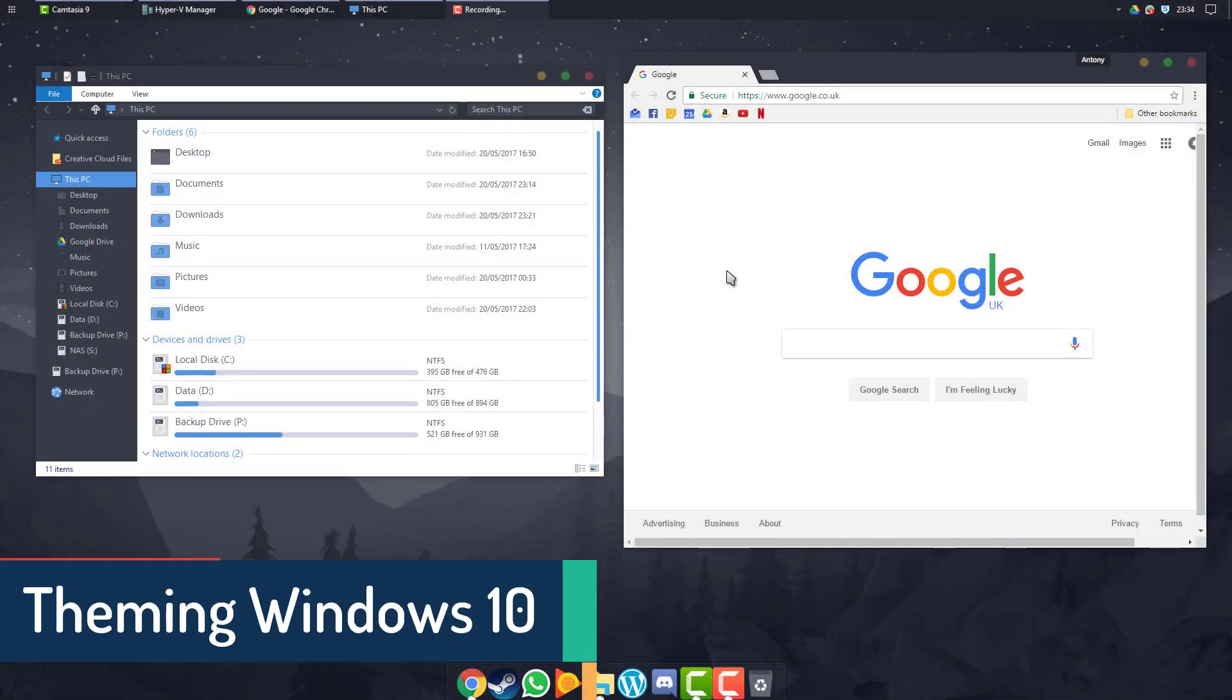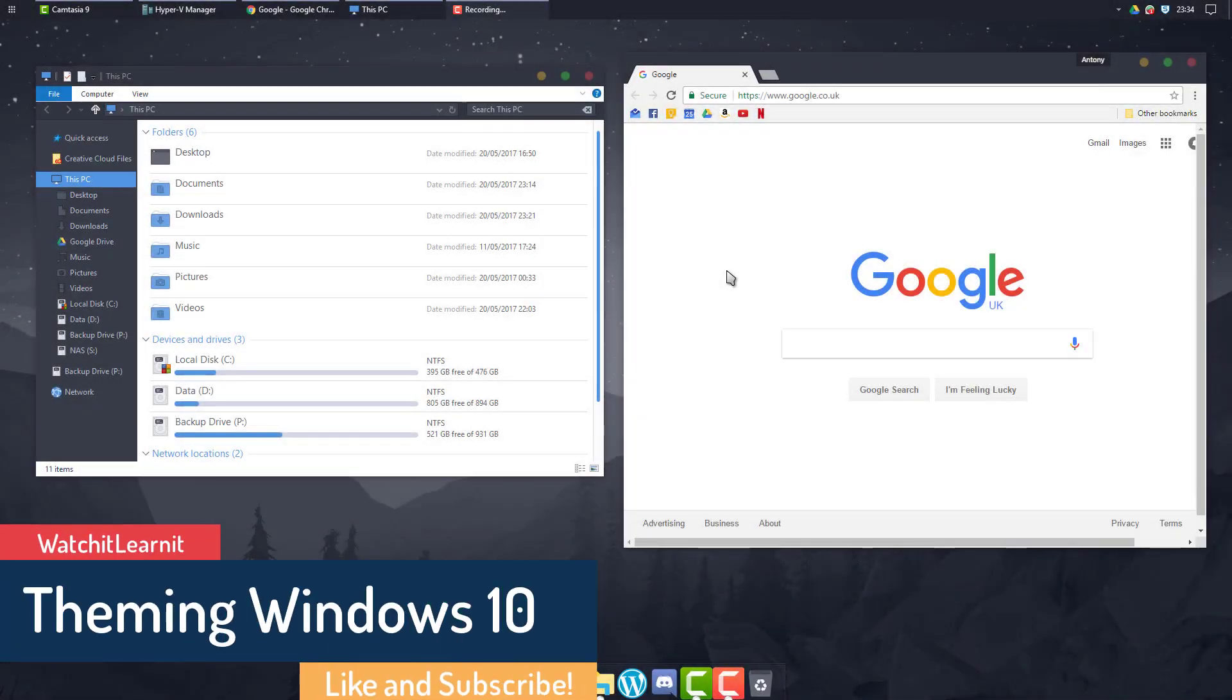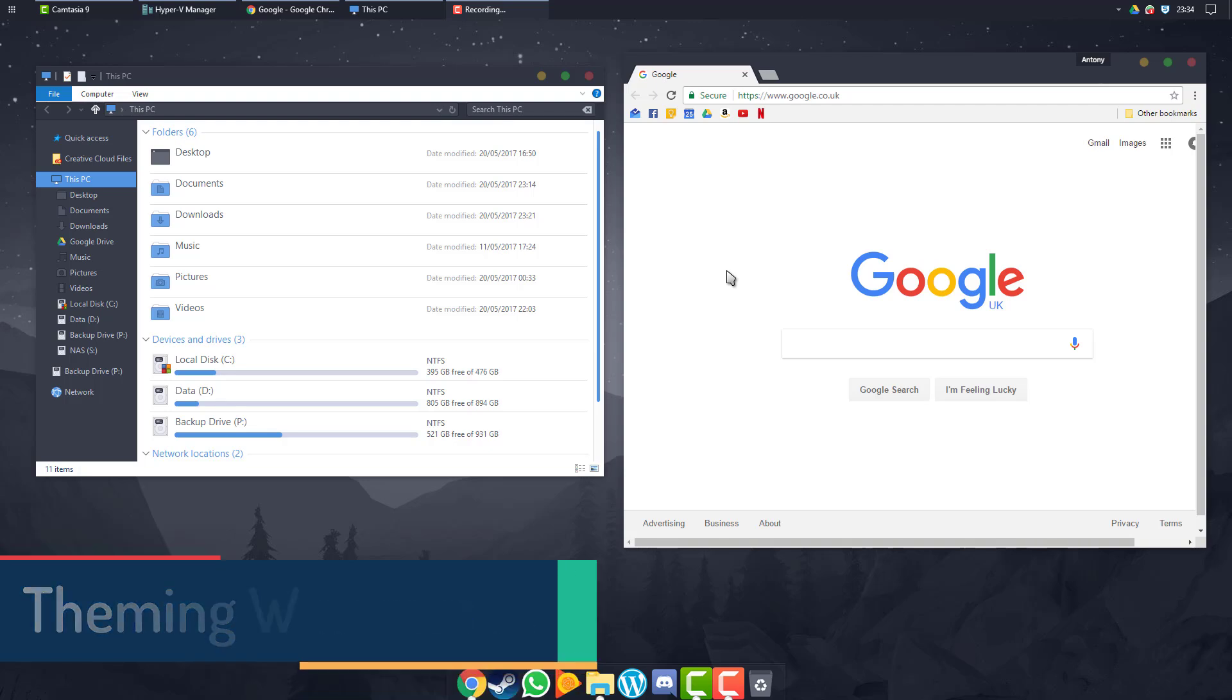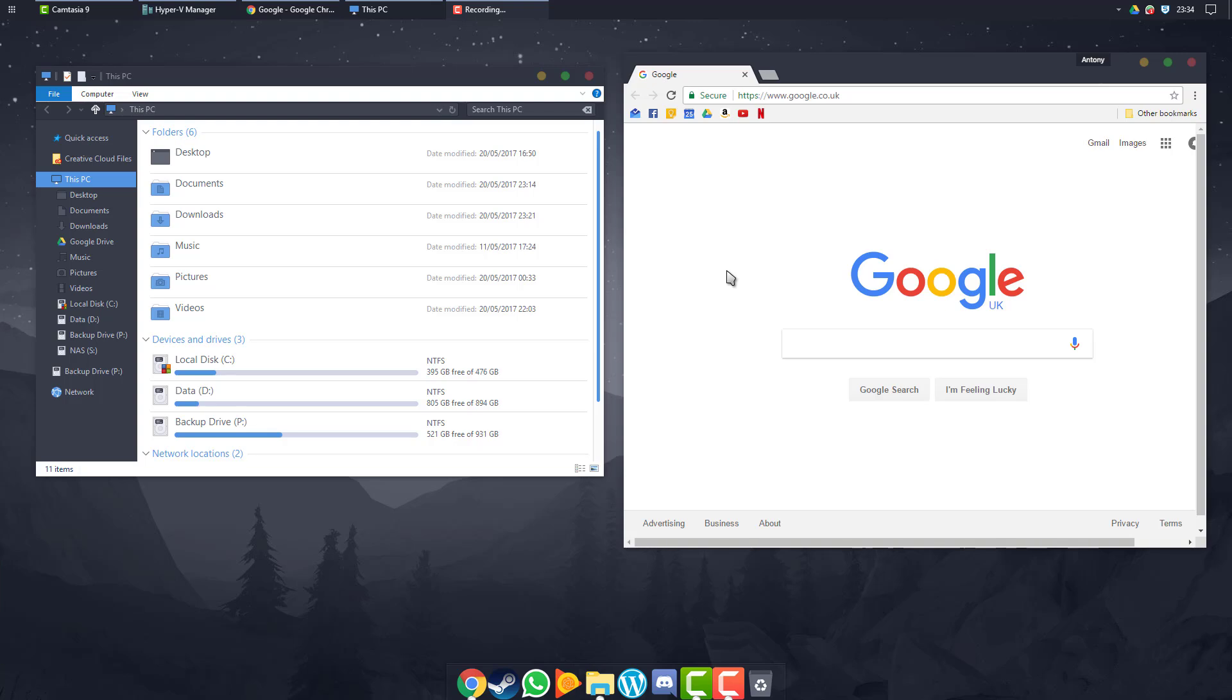Right, so I basically got sick of what Windows looks like. I got sick of using the same old theme and not having that much customization on my particular build of Windows.